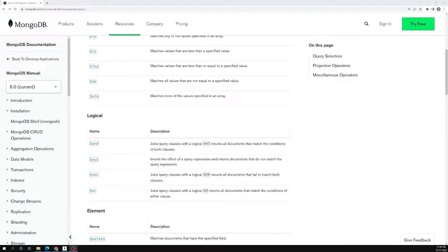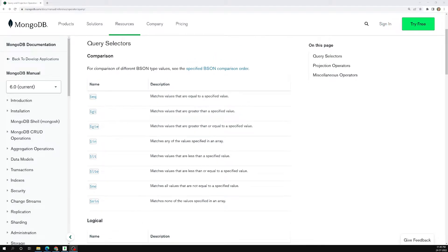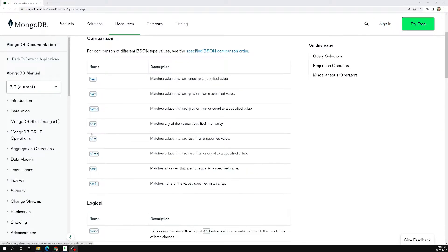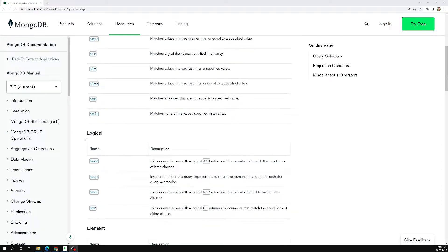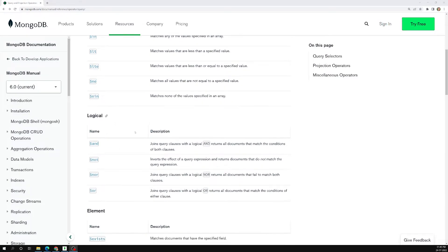Hi friends, this is Leela, welcome to my channel Leela WebDev. In this video we will learn about the logical operators. We have already completed the comparison operators, and also the IN and NOT IN operators. Now let's move on to the logical operators.